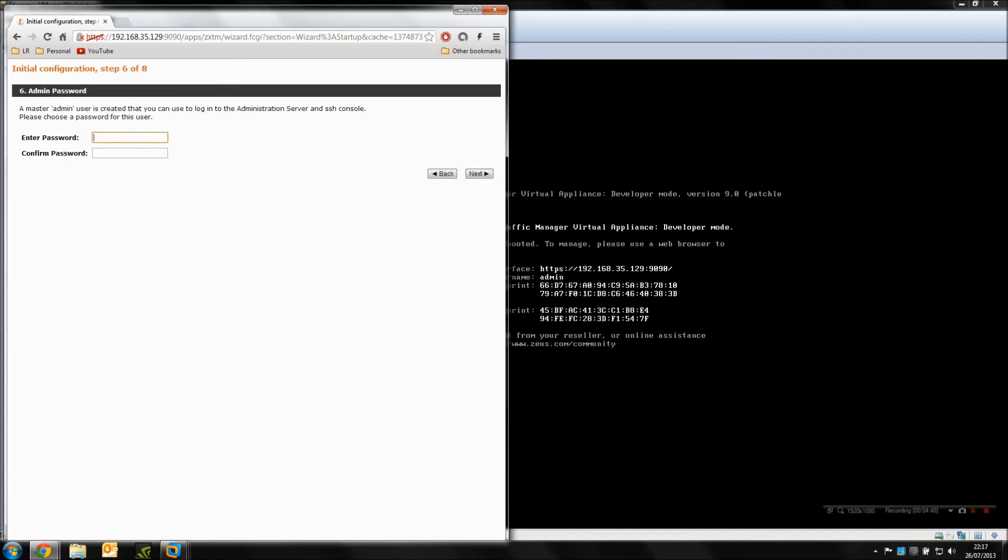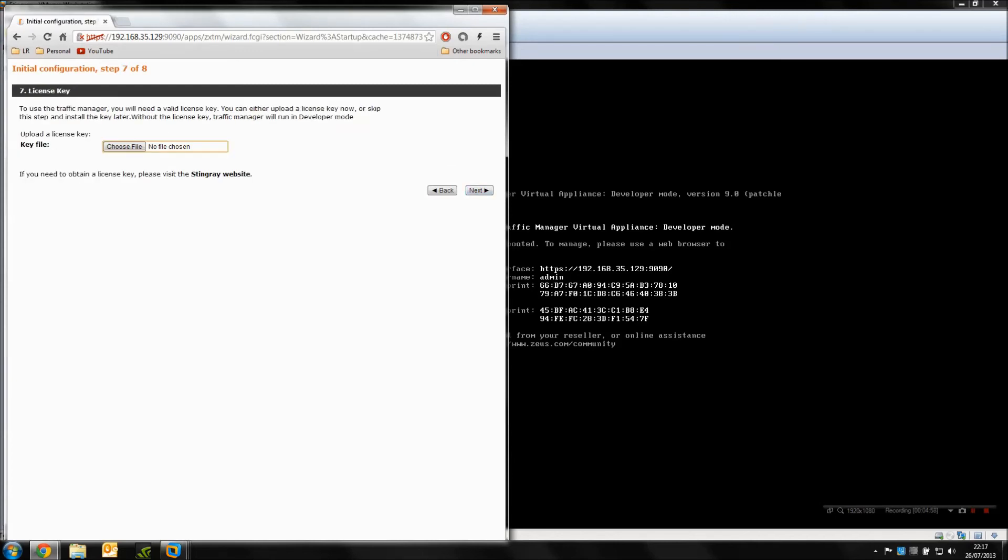Password—this is for the top-level admin account, so the username is going to be admin and the password is whatever you set. Make sure you remember that. Click next. Now we're going to be using developer mode so we're not going to be installing a license. That's if you want to do a full-blown edition.